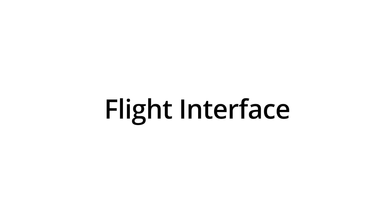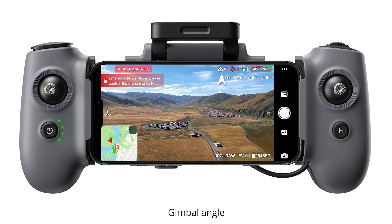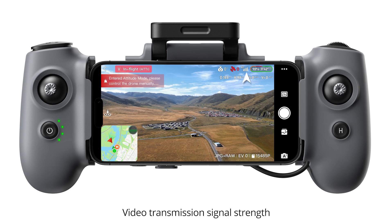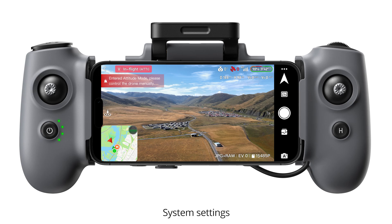Flight interface. System status bar. Warning prompt bar. Gimbal angle. GNSS status. Video transmission signal strength. The current battery level and remaining flight time. System settings.